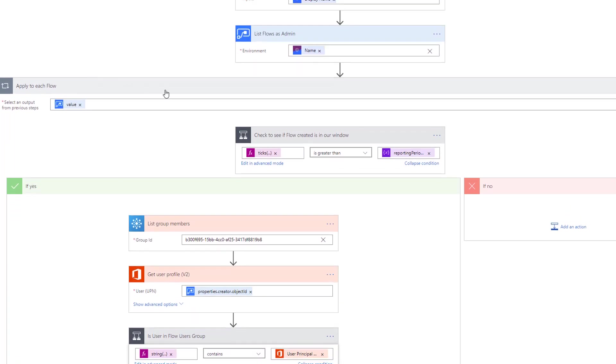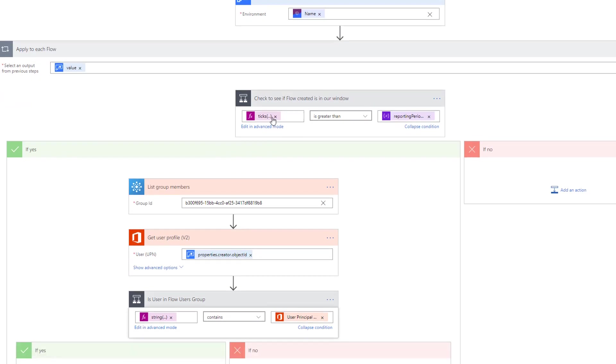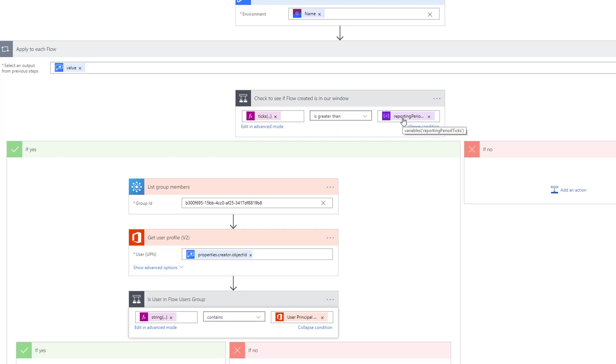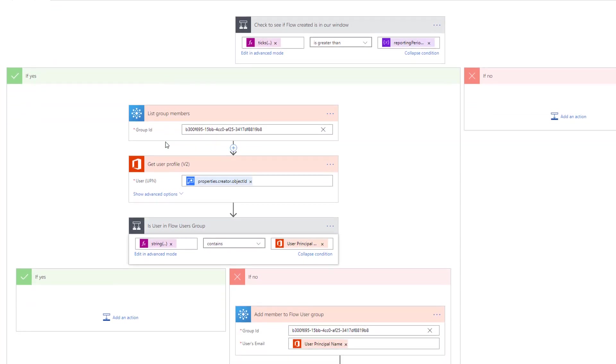If we go down to the next step, we're going to have it apply to each. So for each flow that exists within that environment, we're going to see if the ticks for that flow is greater than our reporting period. If I would have created a flow today, we would be getting the ticks for today, determine that it's greater than the reporting period which is yesterday, and then we would go down the yes branch.